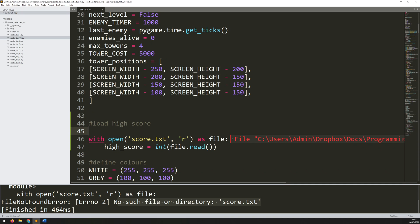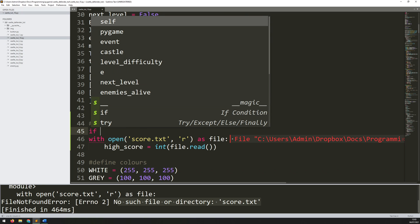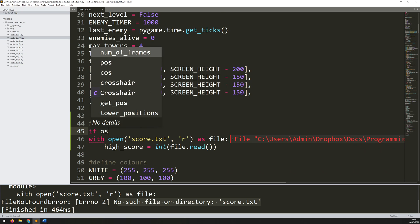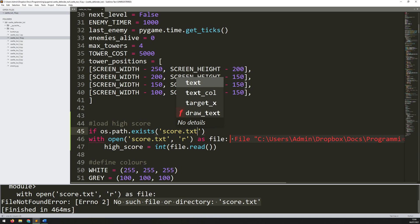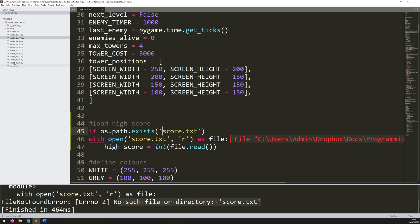That means I want to first of all check: does a file exist before I try to open it? I'll wrap this in an if statement. If os.path.exists — and this is why I imported that os module — and then the path here is just score.txt. The reason I don't have to add anything else is because it's going to be in the same folder as my game code. If I had this in another folder, I would need to put in the full directory for it.